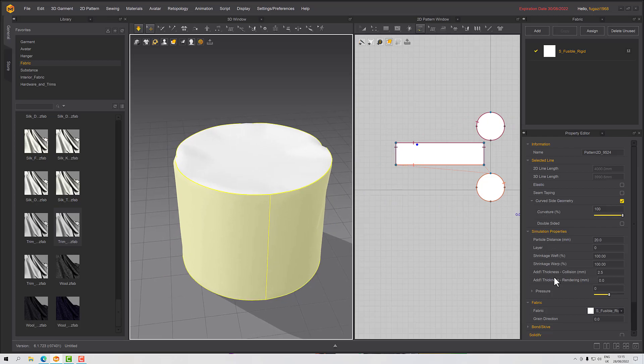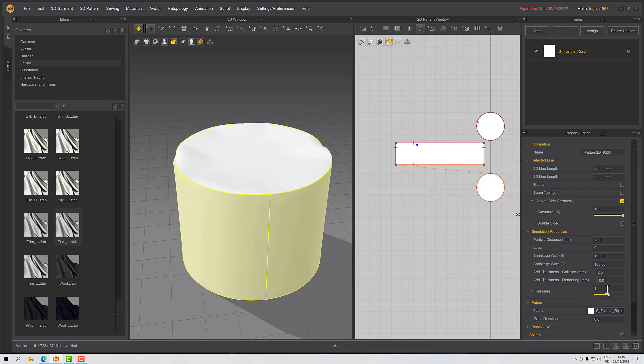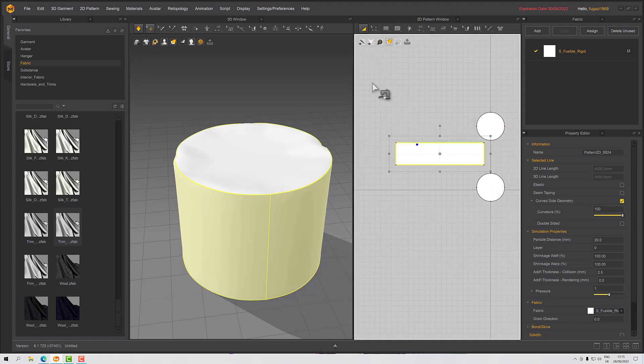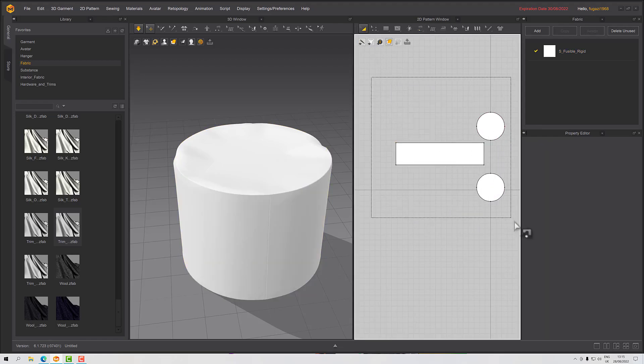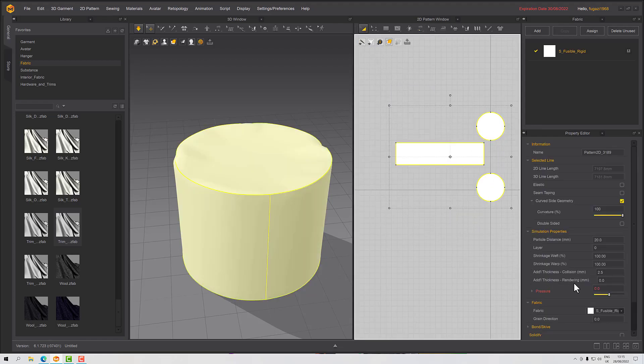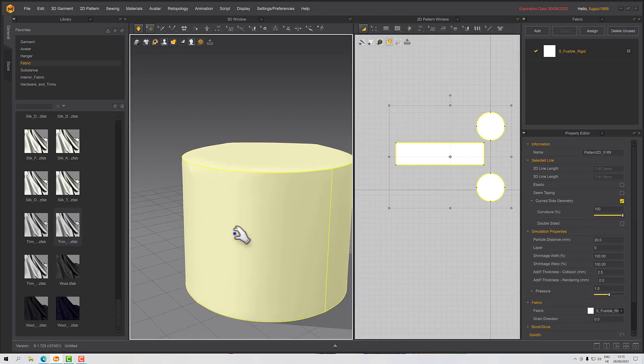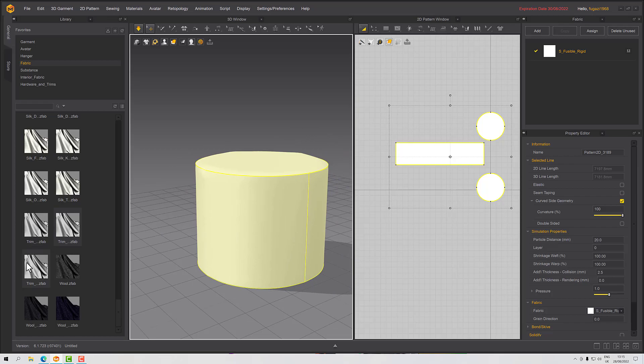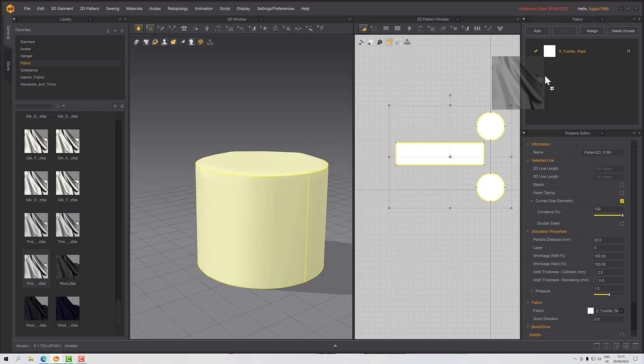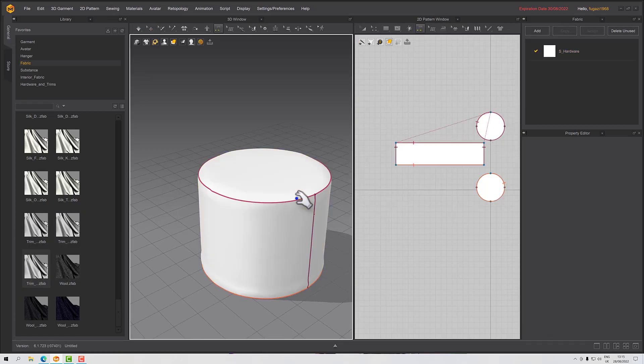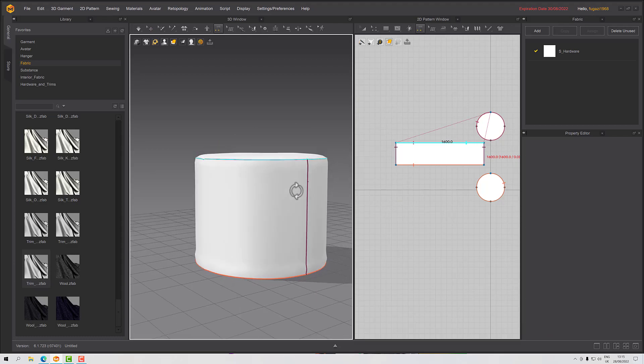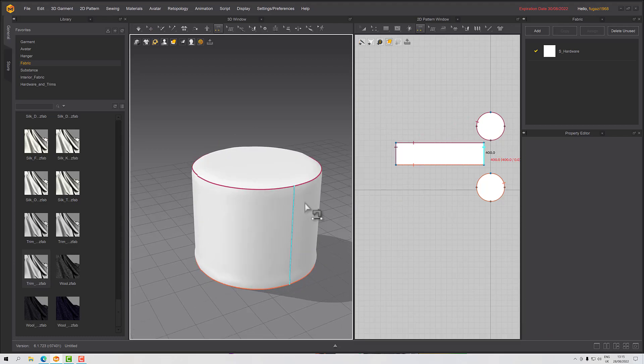In this case I would probably use a little bit of pressure just to puff it back up again. There we go. Whoops, I only did that on the one pattern piece. Let's do that there. We could use this other one down here, our hardware, and that will give us a slightly different result again.